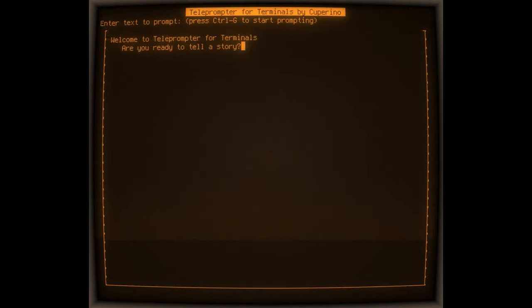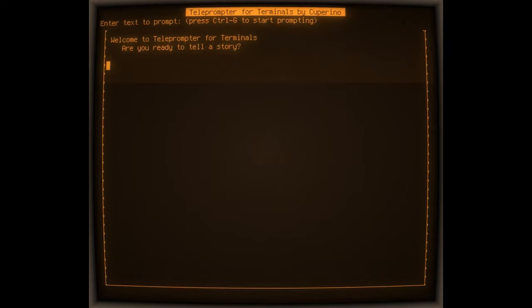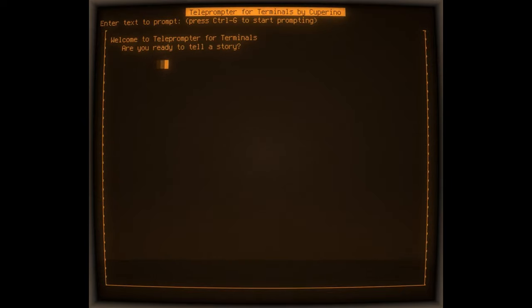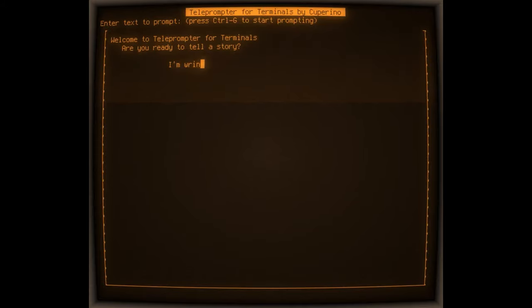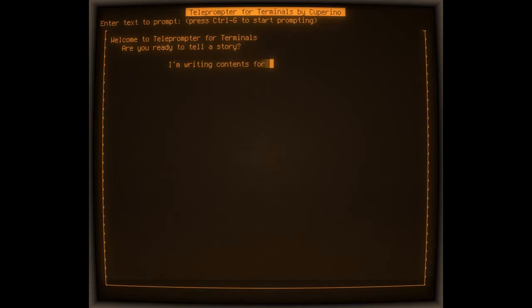If you have access to the internet like 59.5 percent of the population do, you can open a telnet session using putty or your favorite terminal emulator. This ensures that teleprompter for terminals is able to run on every single operating system on earth including Windows 95.